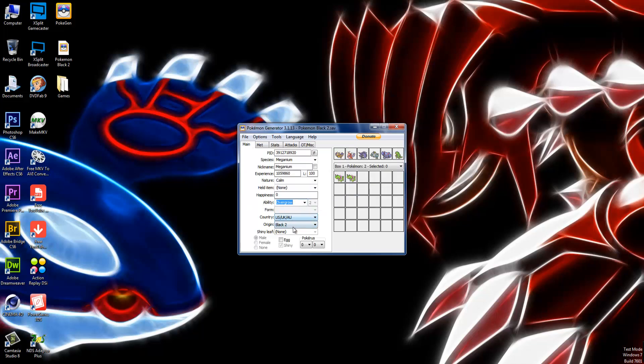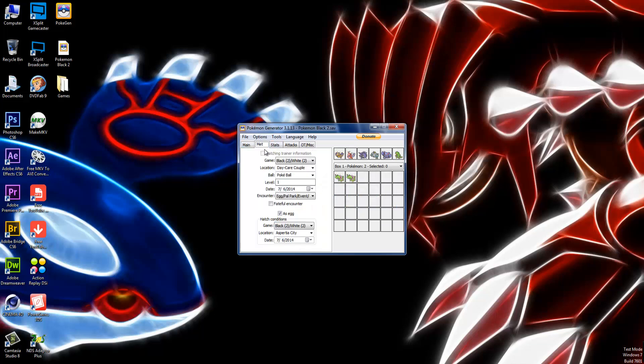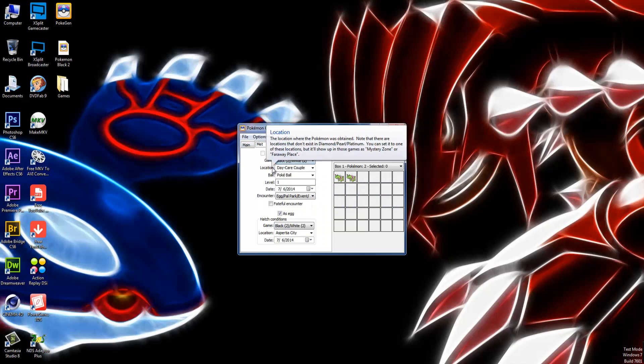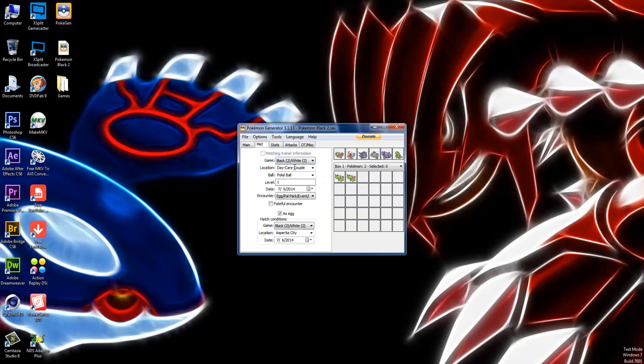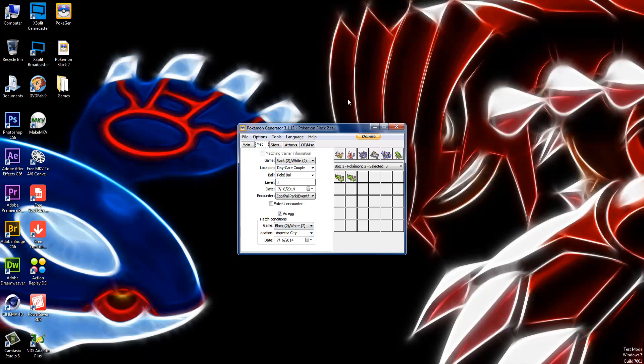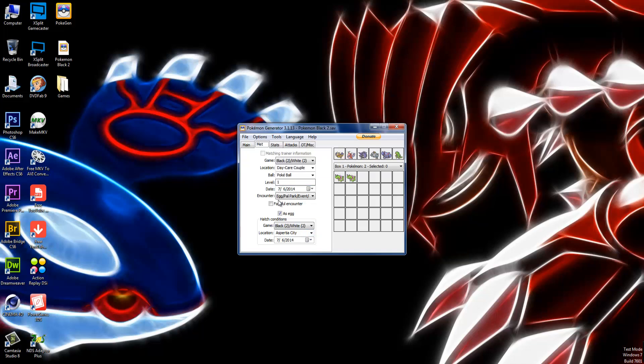Next, you can just look at these. I have US, Pokemon Black 2, Met. Must be the Daycare Couple because this is a hatched Pokemon. Must be a Pokeball, must be level 1, must be encountered from an egg, and right here must be clicked as egg.